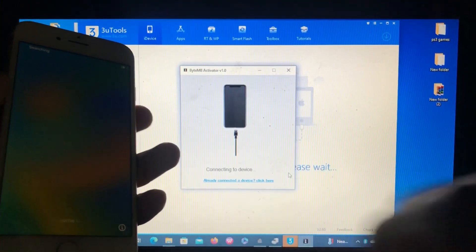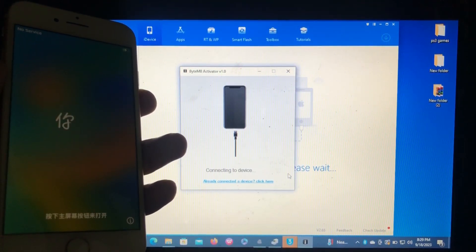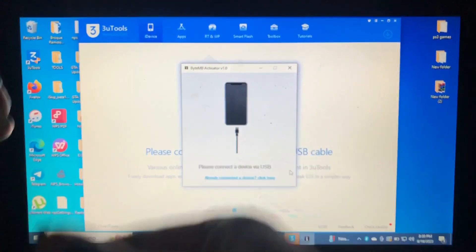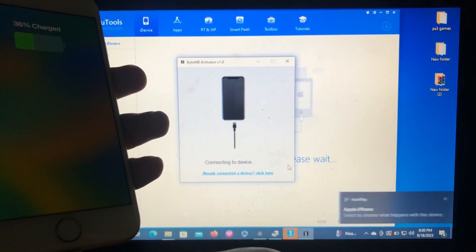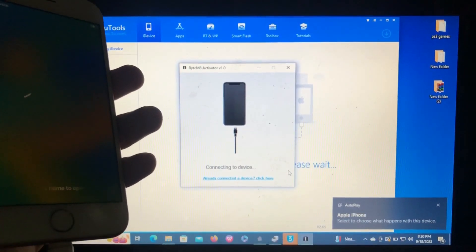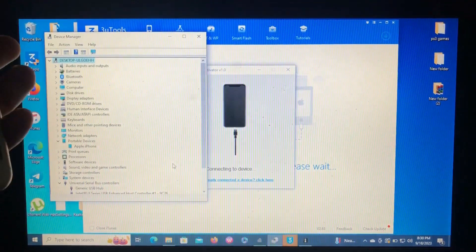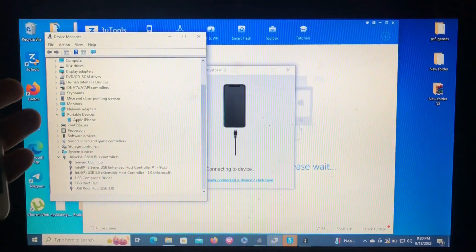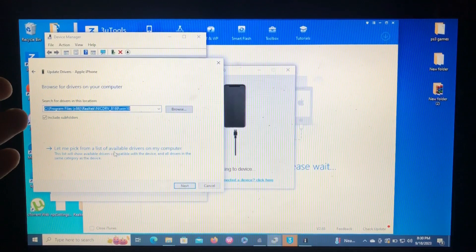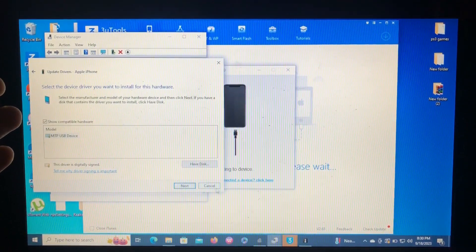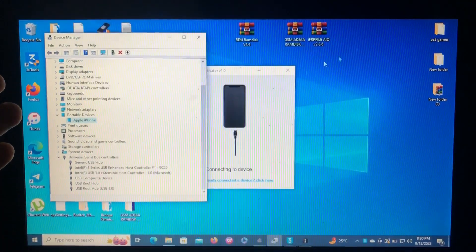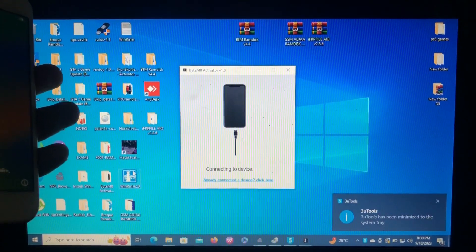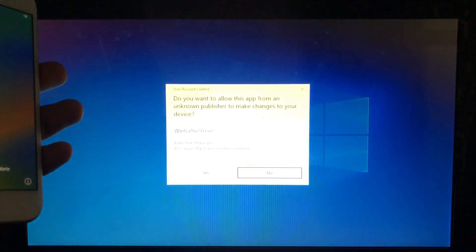It says connecting to device over there. Let's just reconnect the device. Let me use the WinRAIN to fix the drivers really quick.